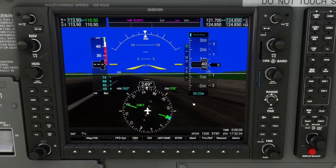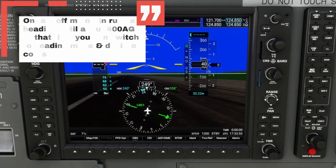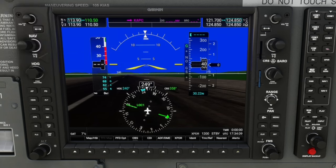The next thing we're going to do is set our heading bug to the runway heading we're going to be taking off on. For today, we're going to be using runway 24, so I'm just going to spin the heading bug to 240. The reason we want to do this is it gives us an extra fallback — so after we take off, it won't go crazy if we switch into heading mode. One quick tip: when we take off, we want to maintain our runway heading until about 400 AGL, at which point we can turn on our course.